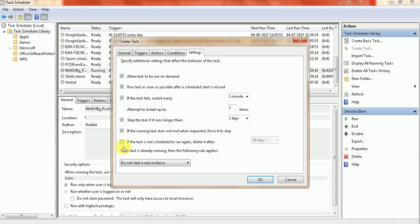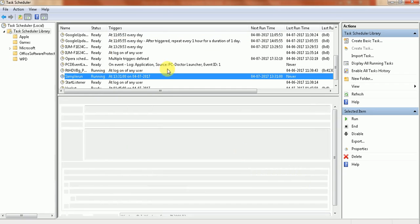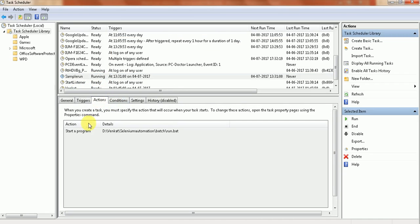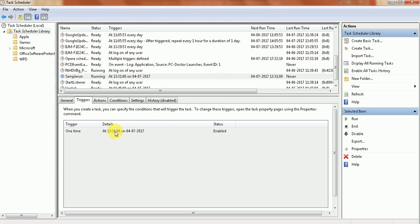Now you can see this is my schedule and it will run at 13:31. See, Chrome browser will launch. Let's wait for that one minute.